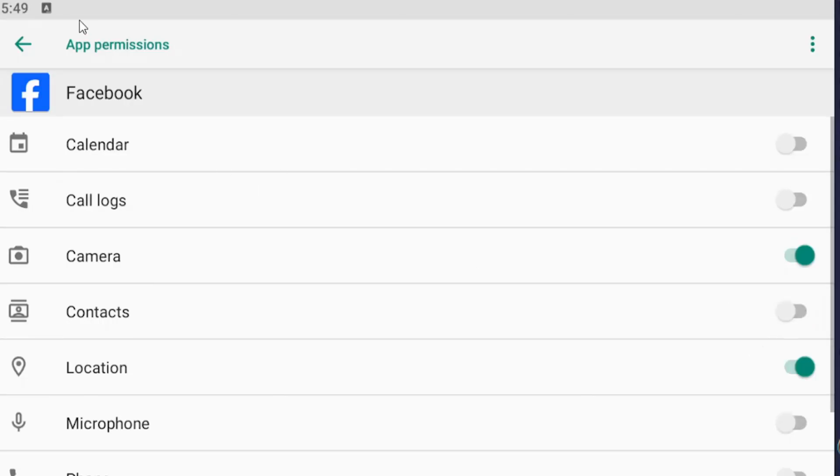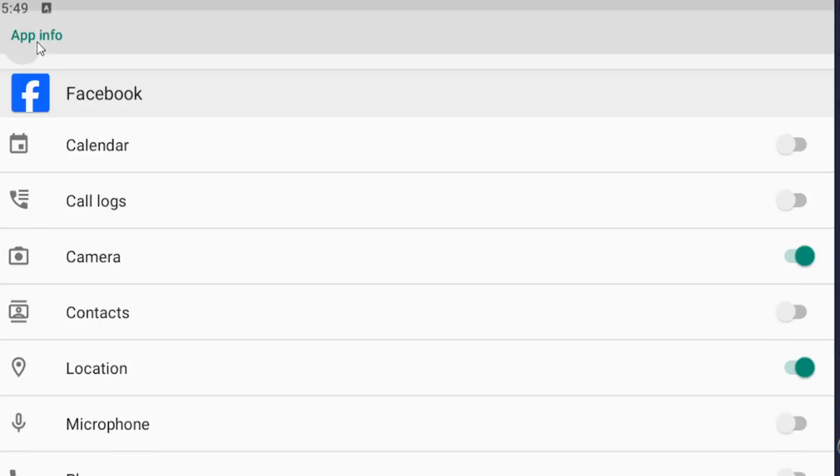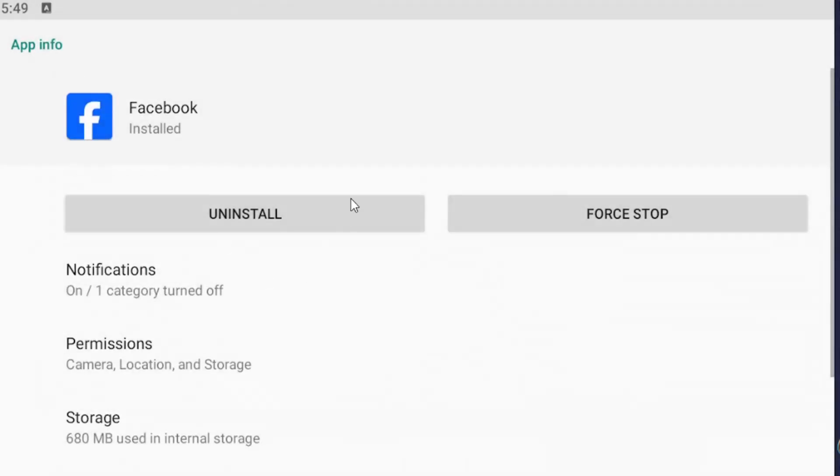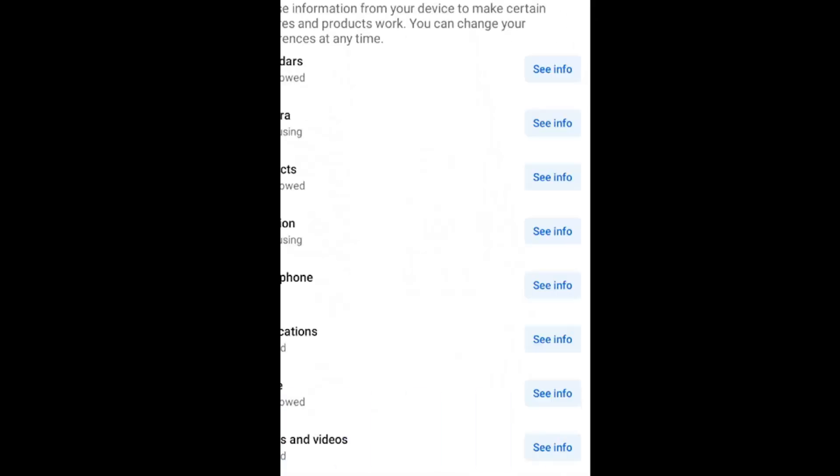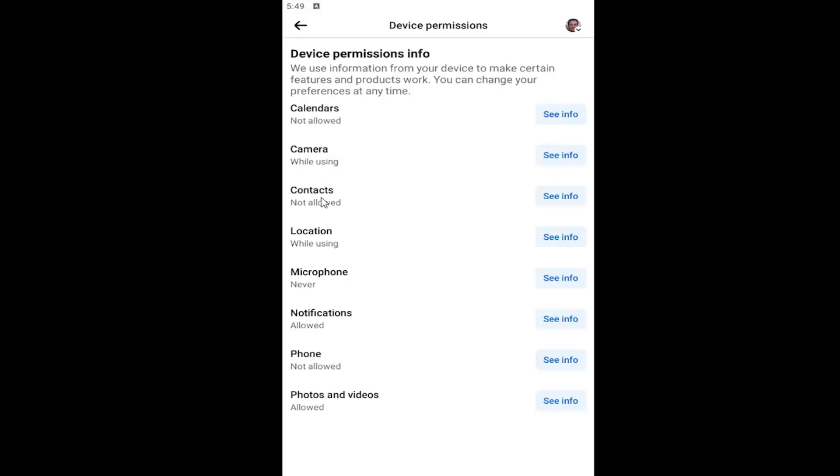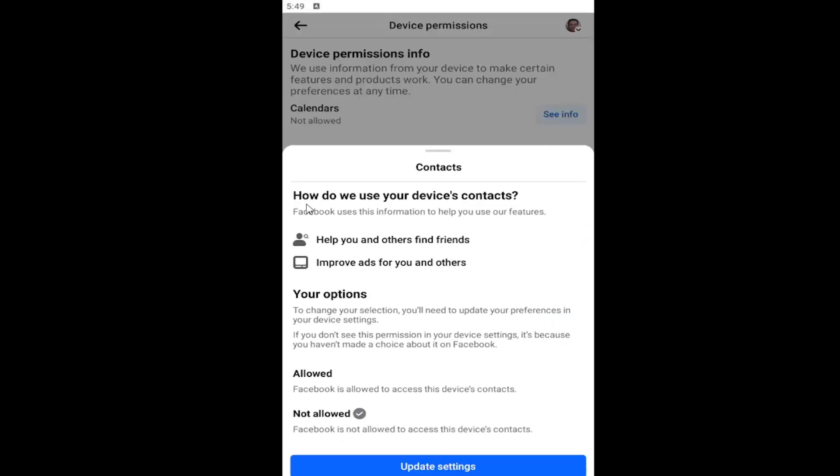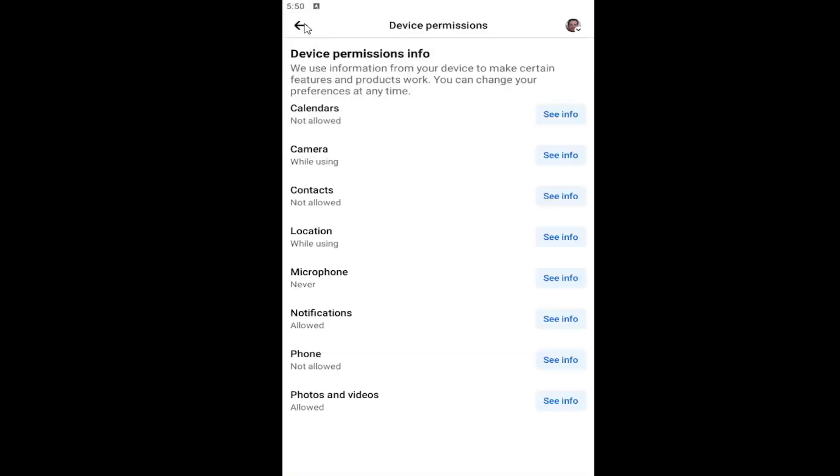So that's one way you can disable it. So pretty straightforward process on that. If you already had permissions, you could just disable it by selecting the contacts button in here and then just select not allowed. And you'd be good to go.